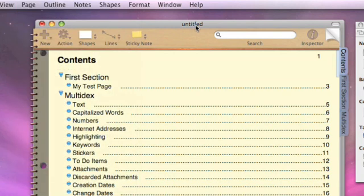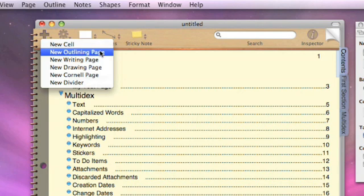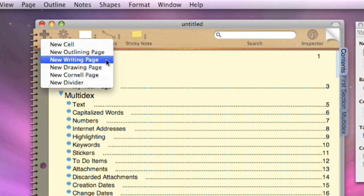The other way to do it, if you have the toolbar switched on, is from the new icon in the toolbar. A new cell, and we'll look at cells when we look at outlining.